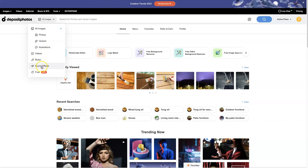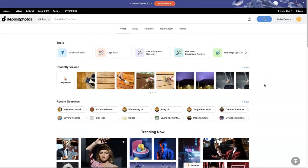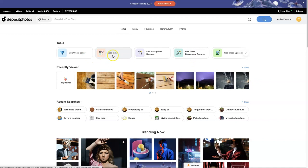You can come into the free stock photos and essentially get some freebies. They have free video background removal. There are different tools that they've started rolling out — just to create: an editor, a logo maker. It's kind of crazy.